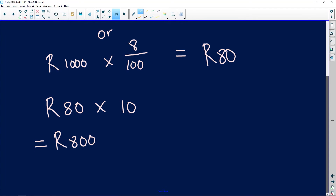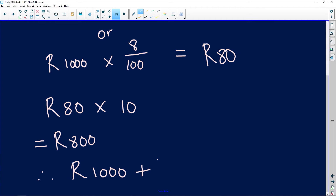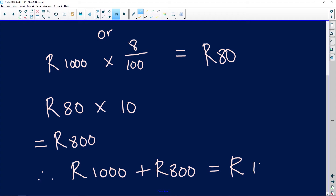So let's calculate how much this person is going to be getting. Therefore, 1000 rand — the initial amount — plus the 800 rand which is the interest, meaning this person is going to be getting back 1800 rand after 10 years. The one thing you need to remember about simple interest is that you are getting the same amount of money over and over again.